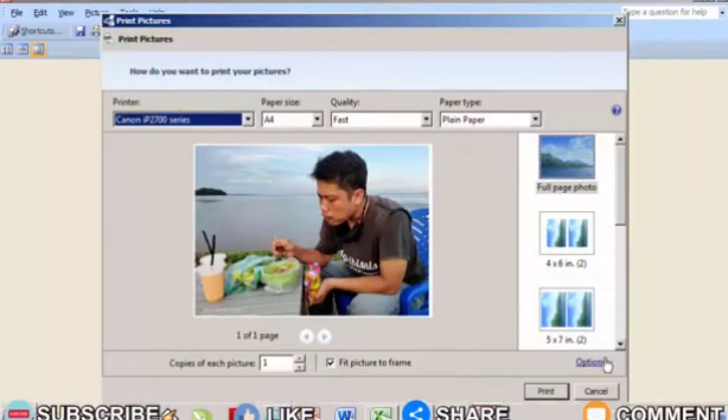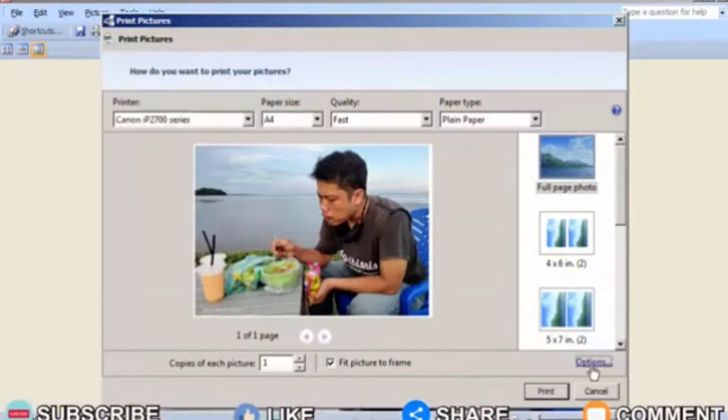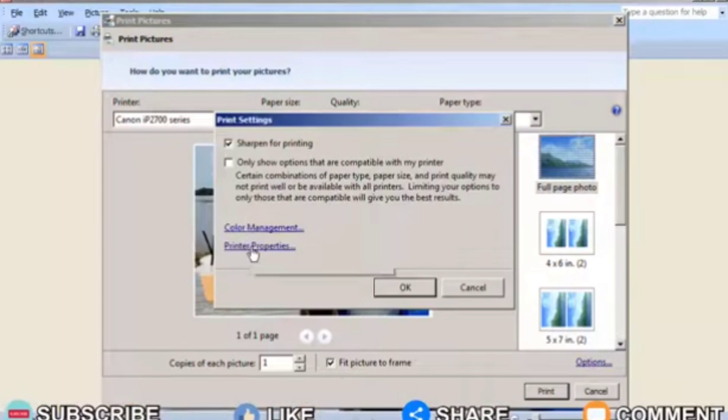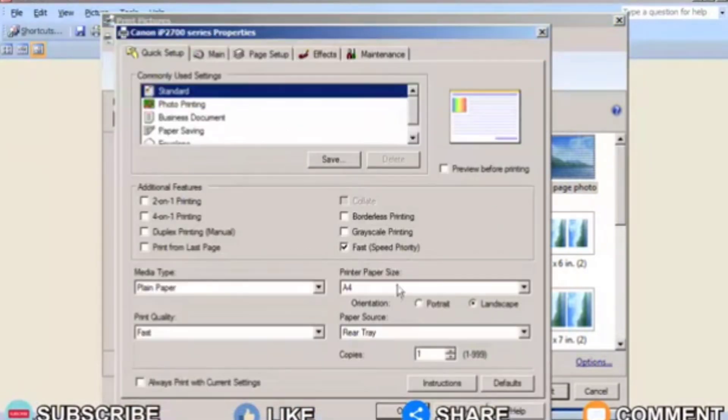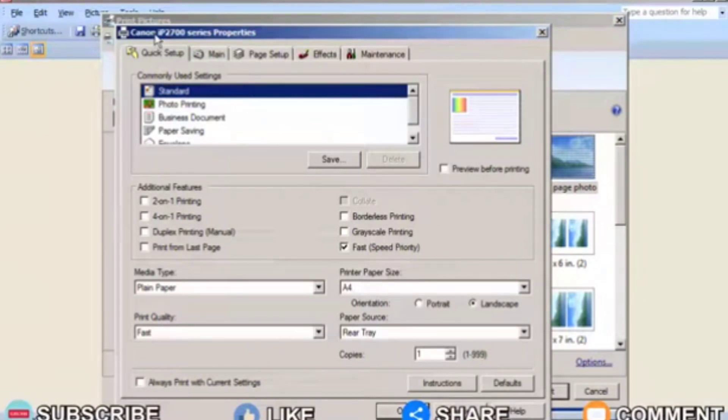Then click option, which is on the bottom right. After that a new window, print settings, will appear. Select printer properties to enter the Canon printer settings because I use a Canon IP2770 printer.